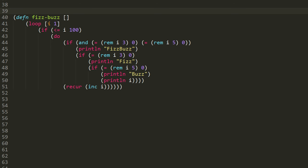Then there's the case i is evenly divisible by 5, in which case we print buzz. And then we have our default case where none of those are true, in which case we just print the number i itself.